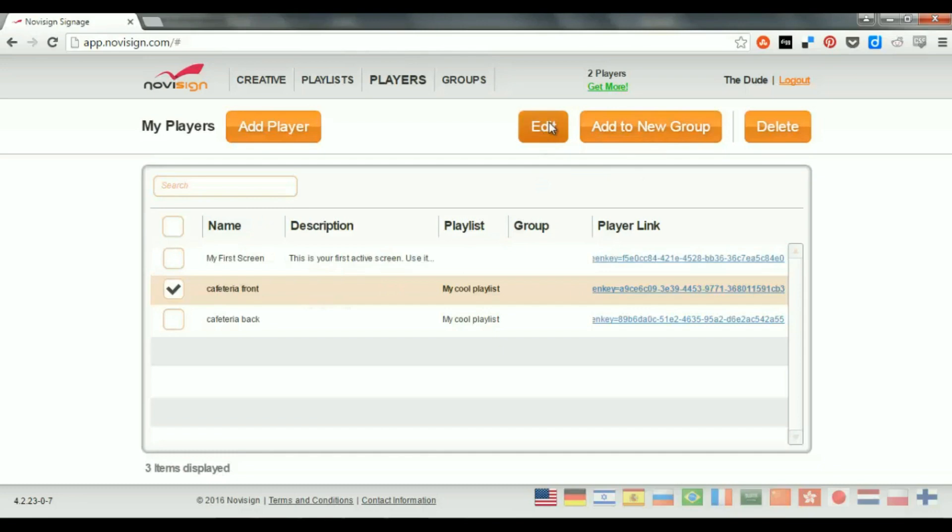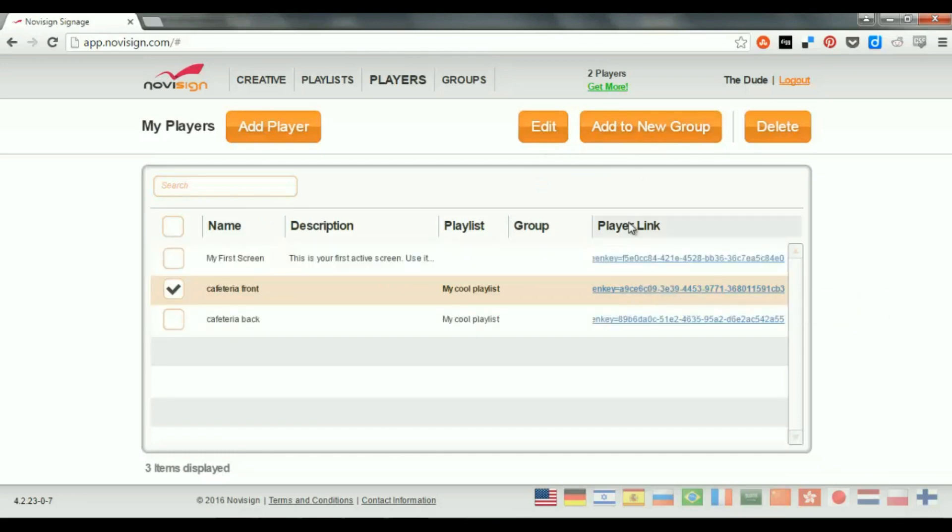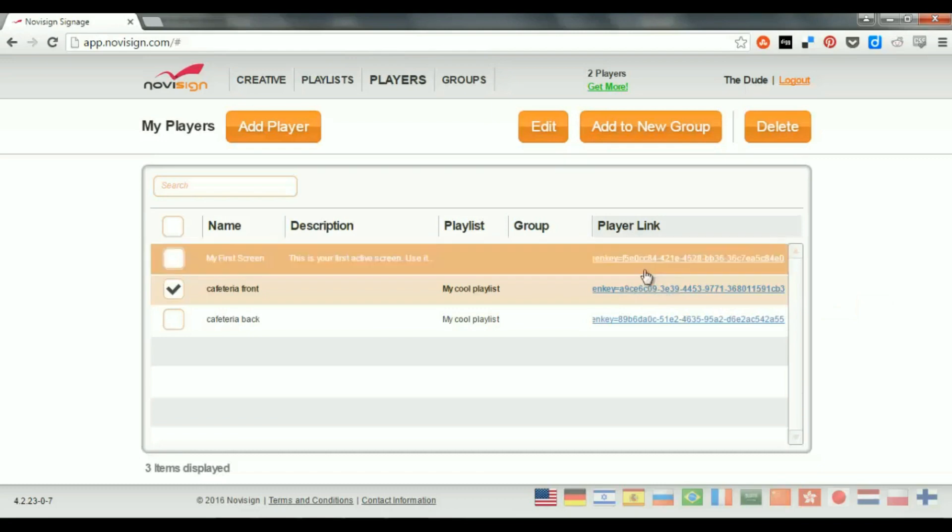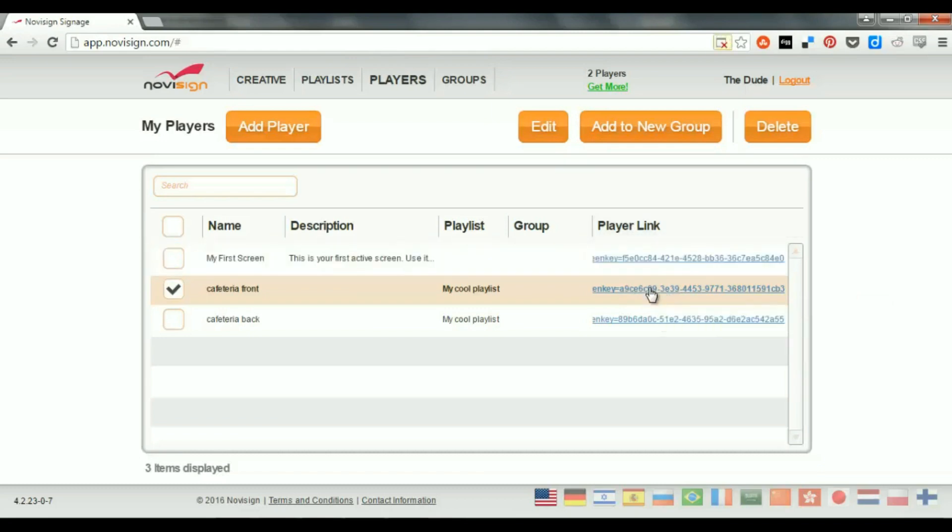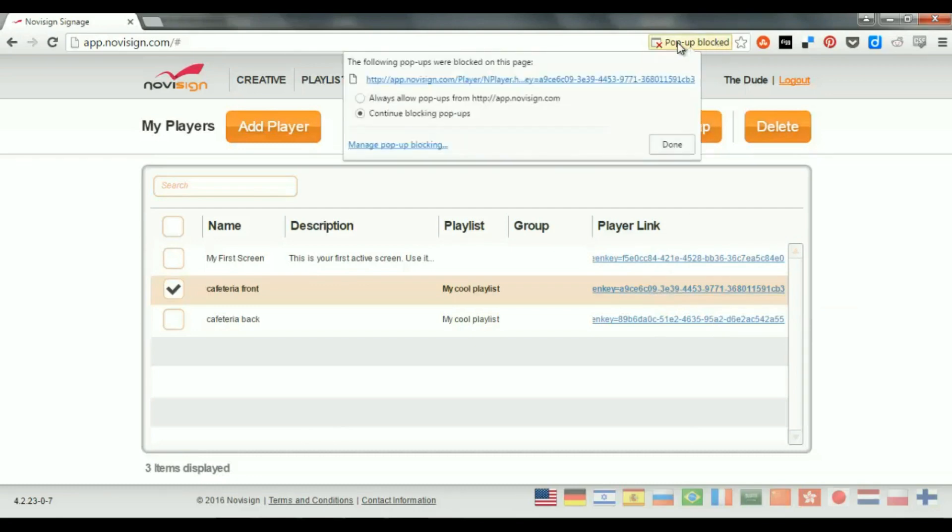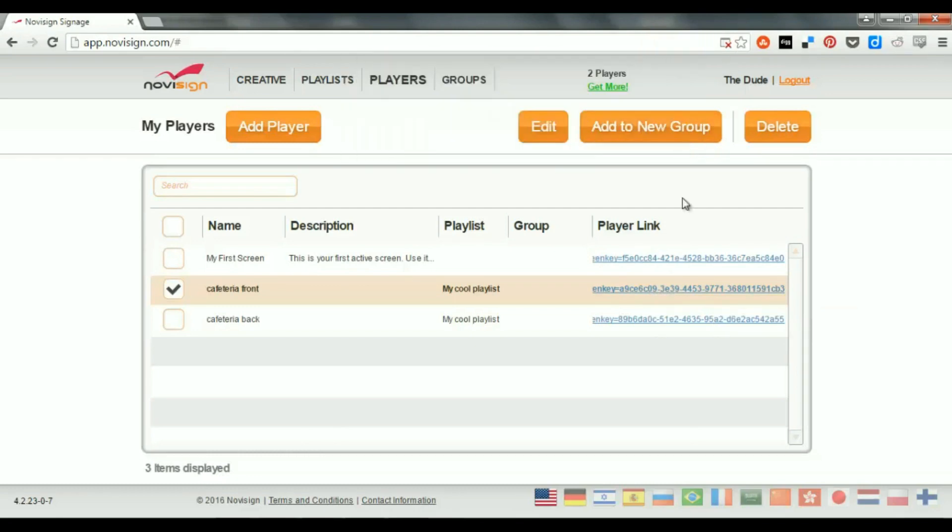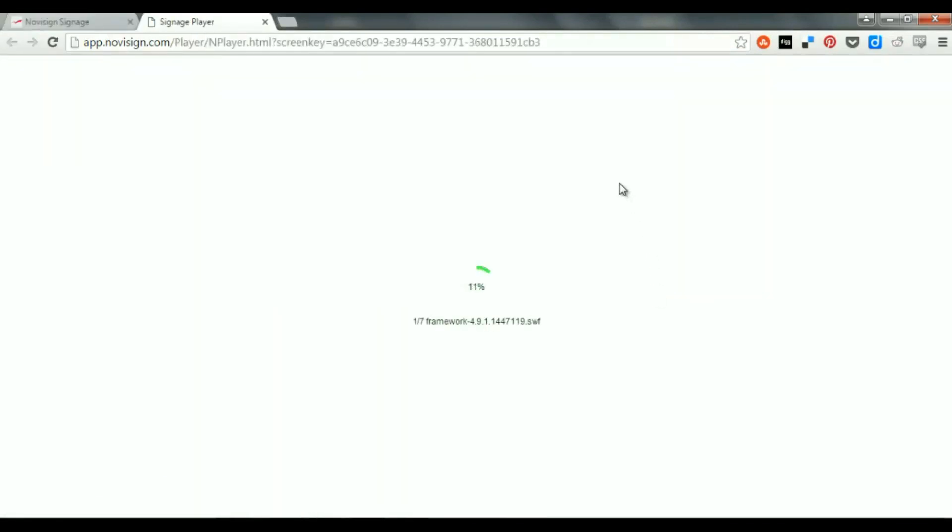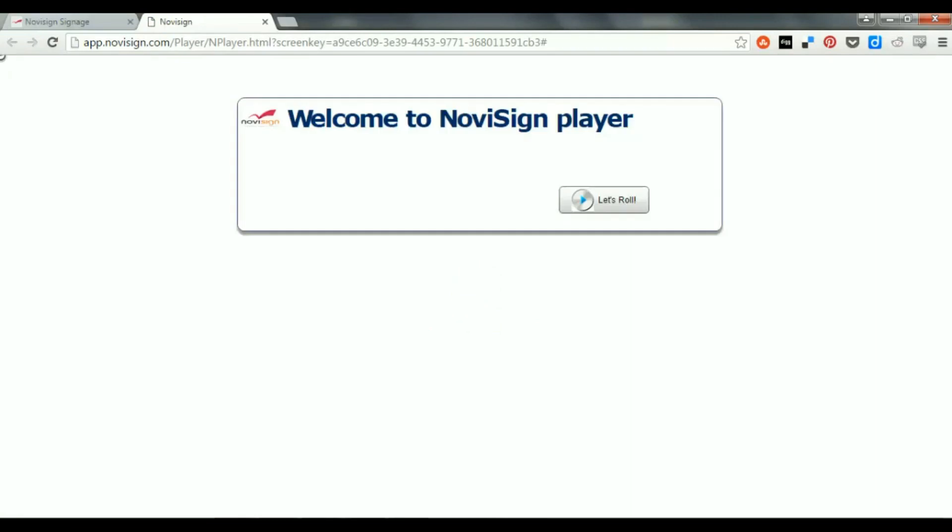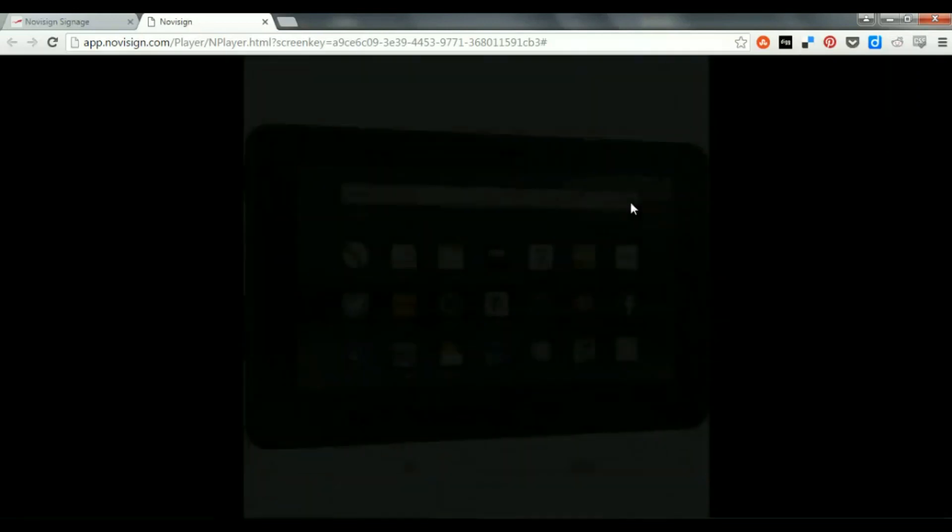So, let's enter this in Edit mode. By the way, before I enter this in Edit mode, there's a player link here. Now, the player link, it's actually a link, which if I click it, and let's do that. Let's click it again. It's going to open a tab in my browser. And the best browser to use with NoviSign is the Chrome browser or either with Firefox browser. So, here I get this link and this button. Let's roll.